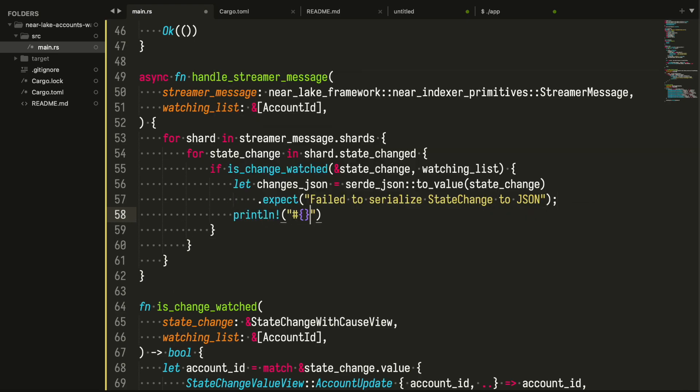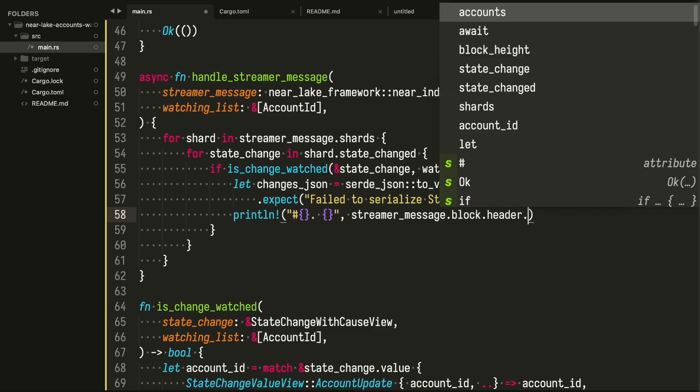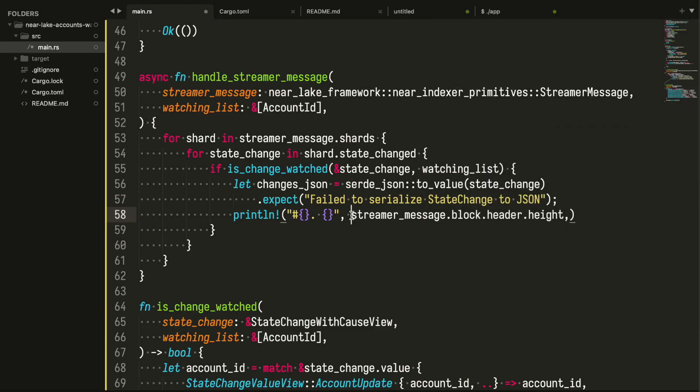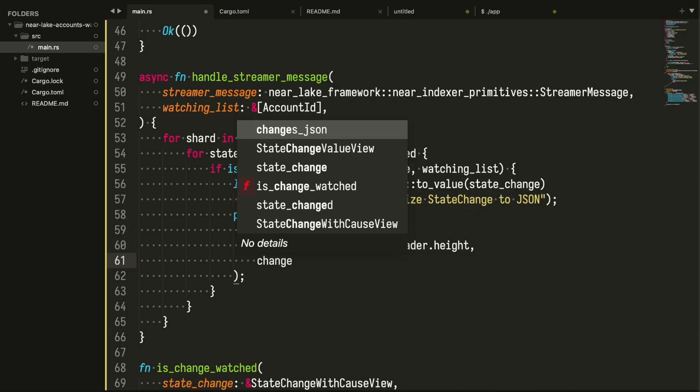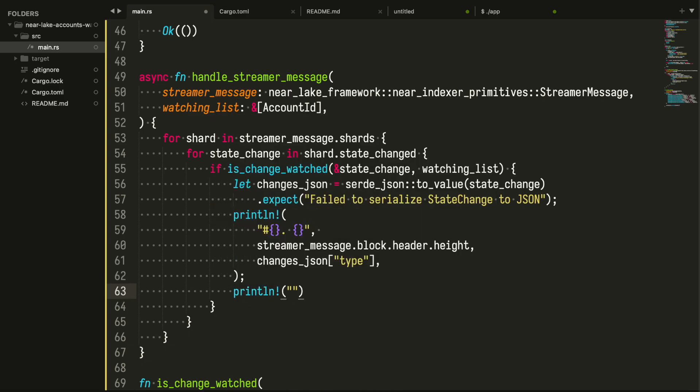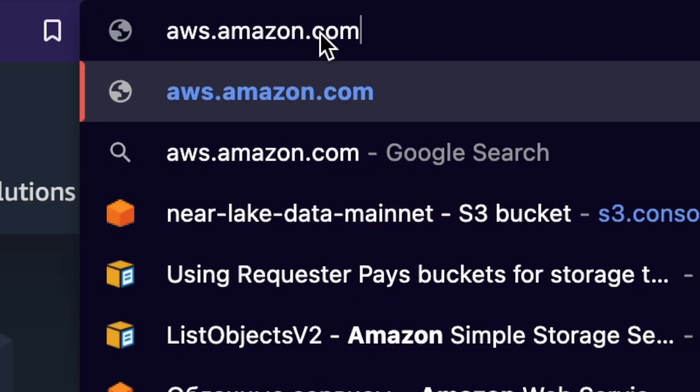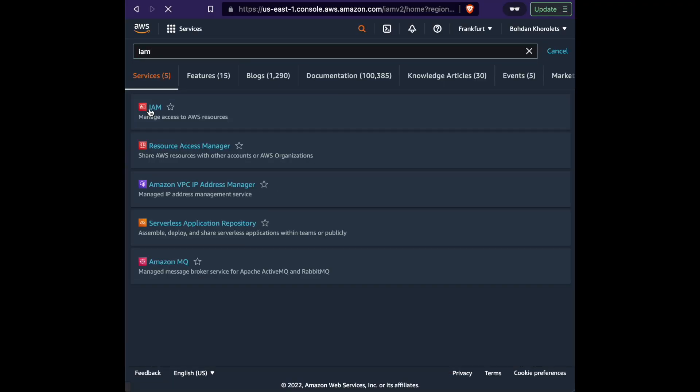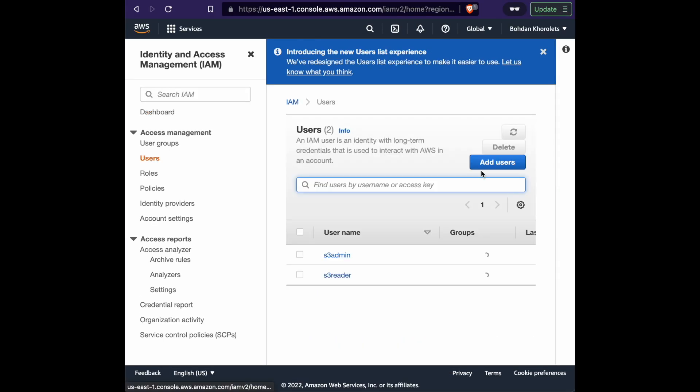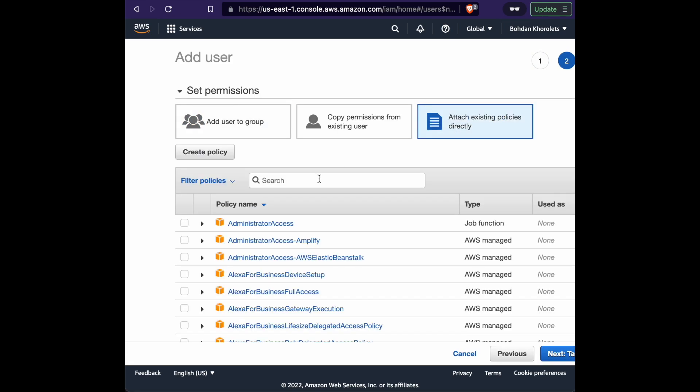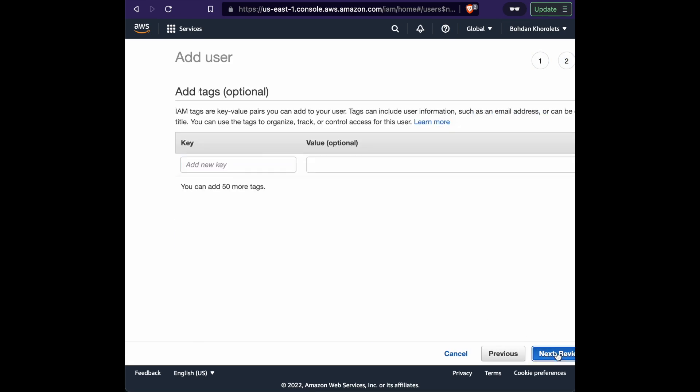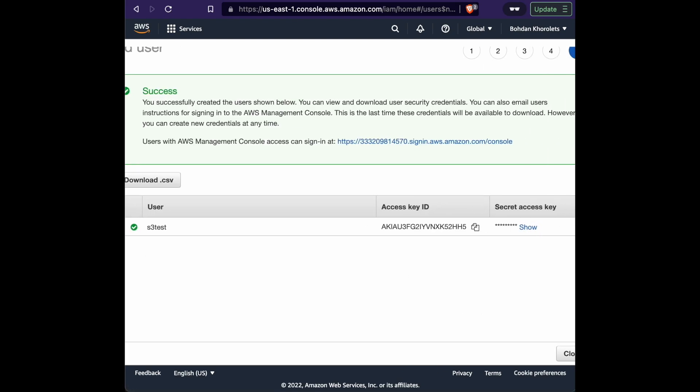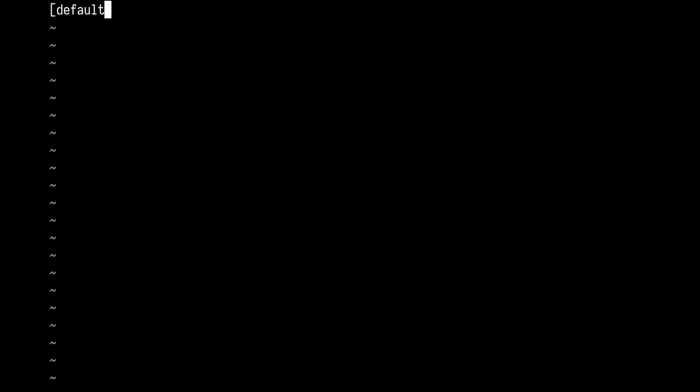It is time to run the application to ensure that it works. And the easiest way to trigger the state change is to send some NEARs to the account we are watching or from it. We need AWS credentials in order to connect to the NEAR Lake framework S3 bucket. Generating the credentials, storing them in the home folder and moving on to the NEAR wallet.